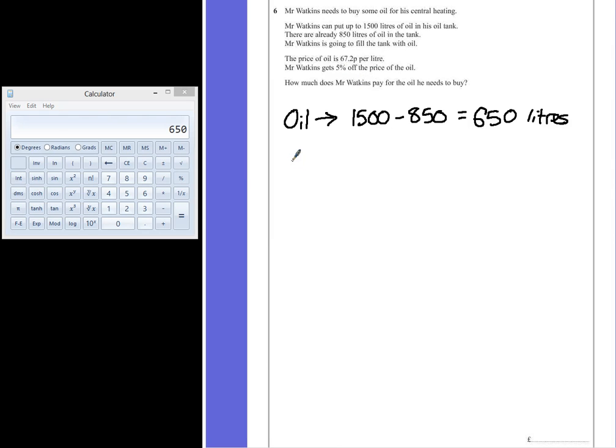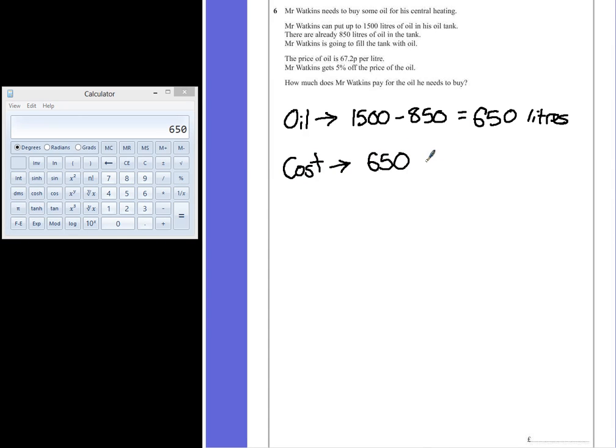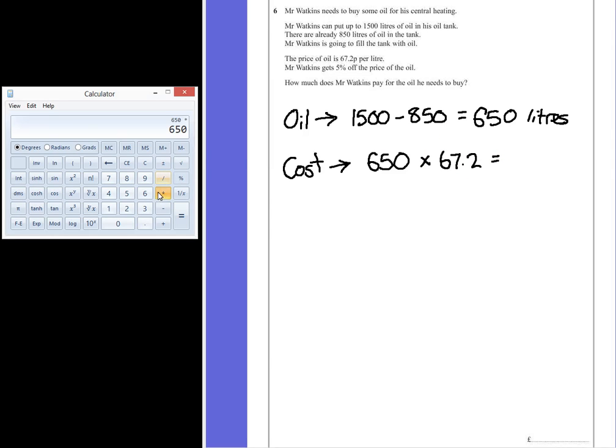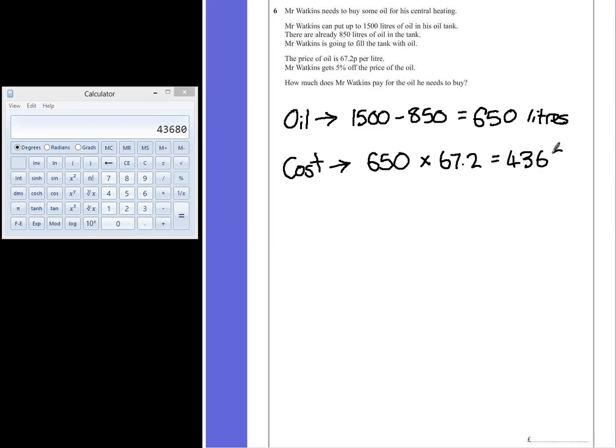So if we look at the cost of the oil initially, we have 650 litres. Each litre costs 67.2 pence, so that's a multiplication problem. We're going to times 67.2 by 650, multiplied by 67.2, which gives us 43680.